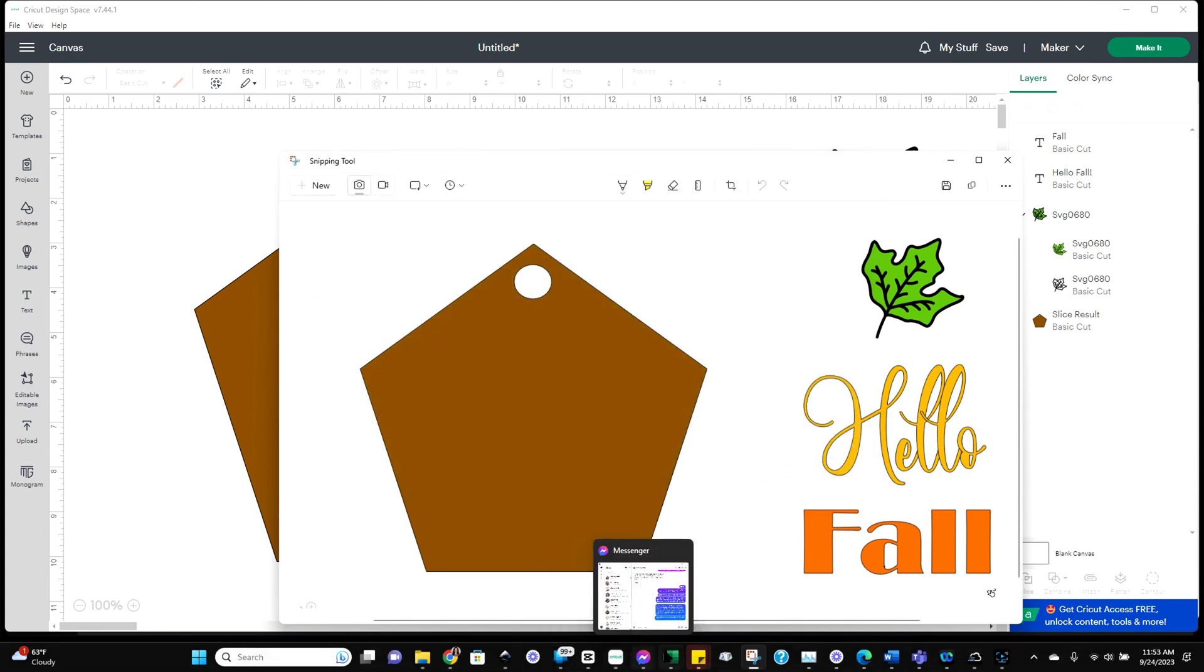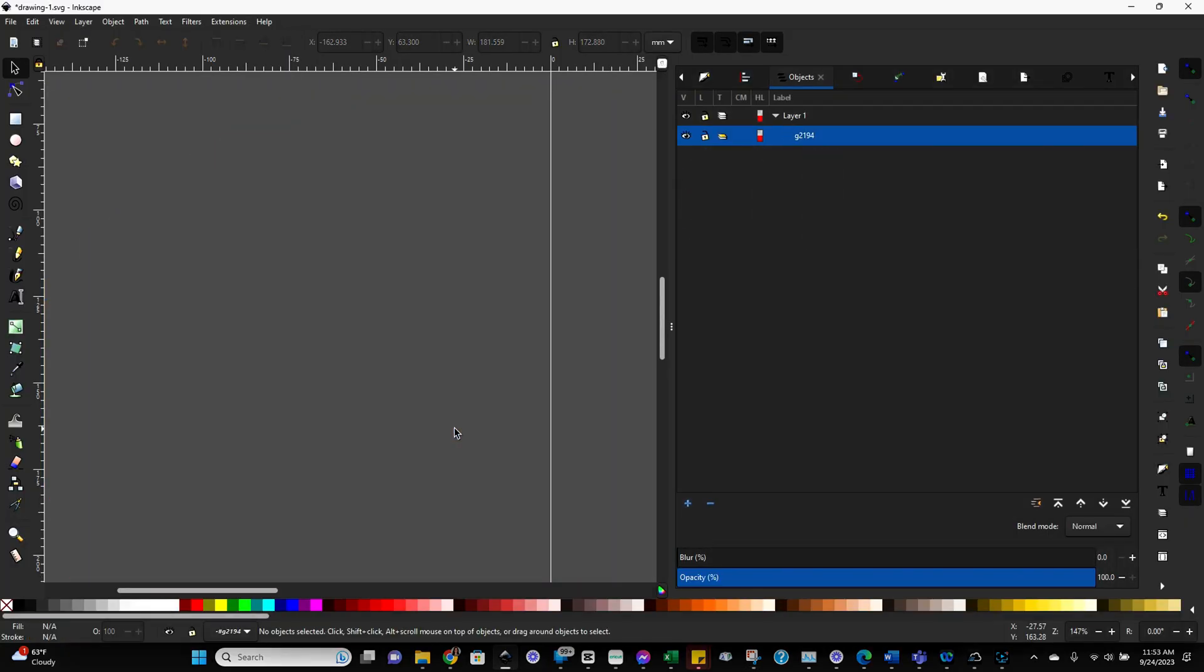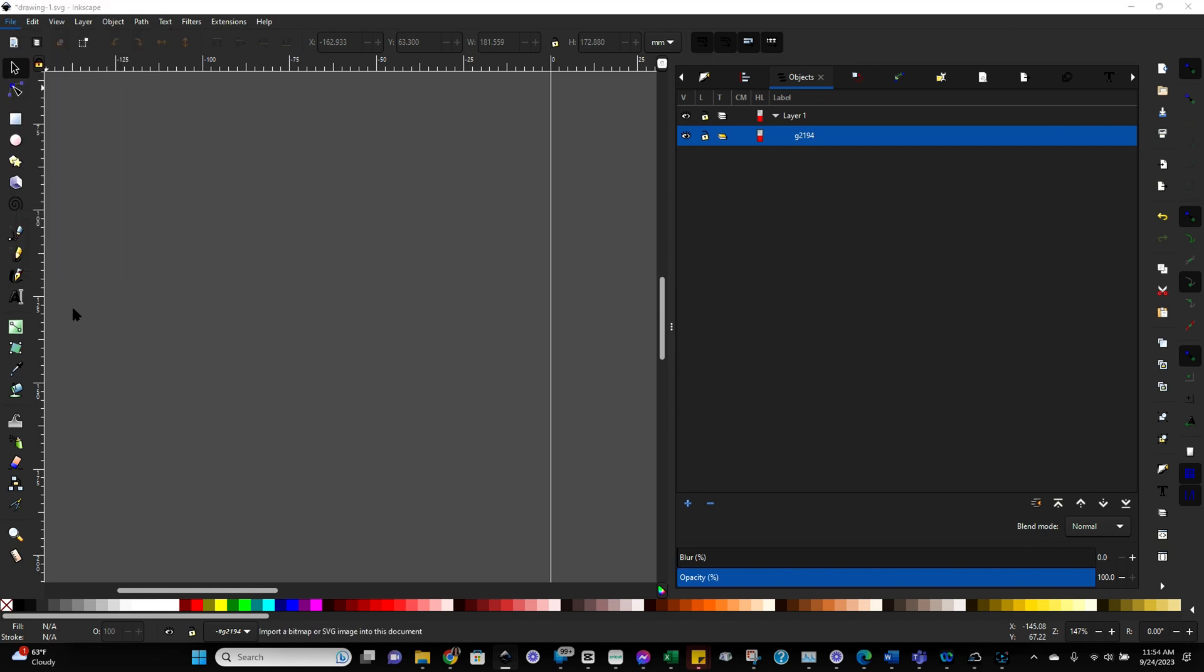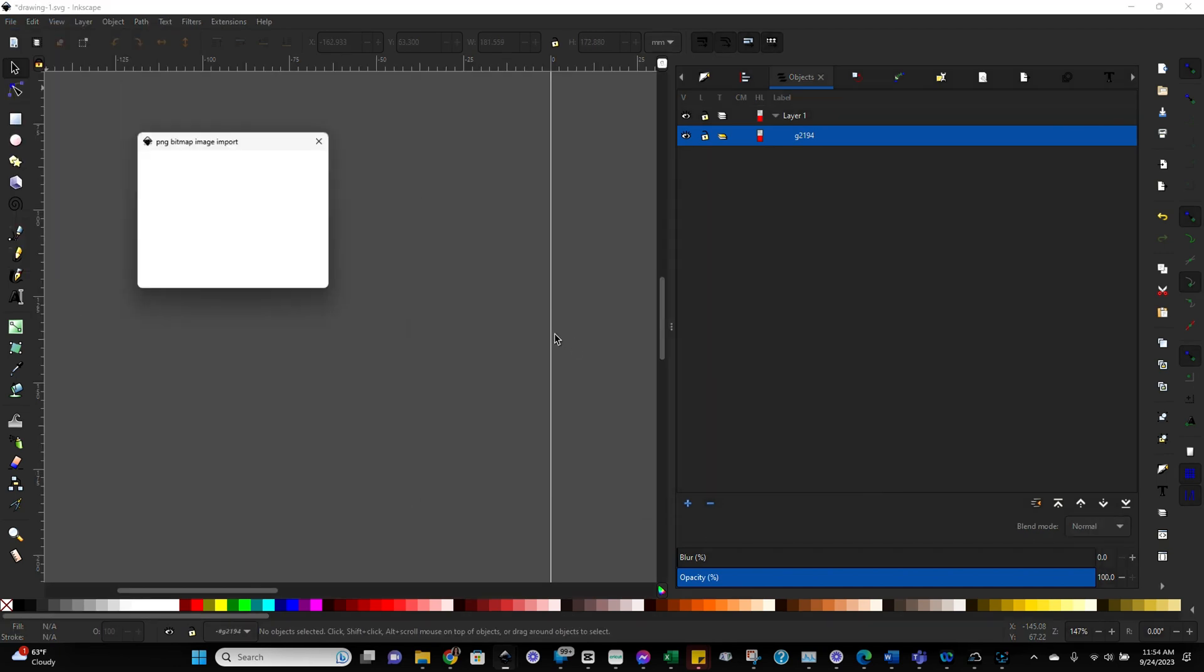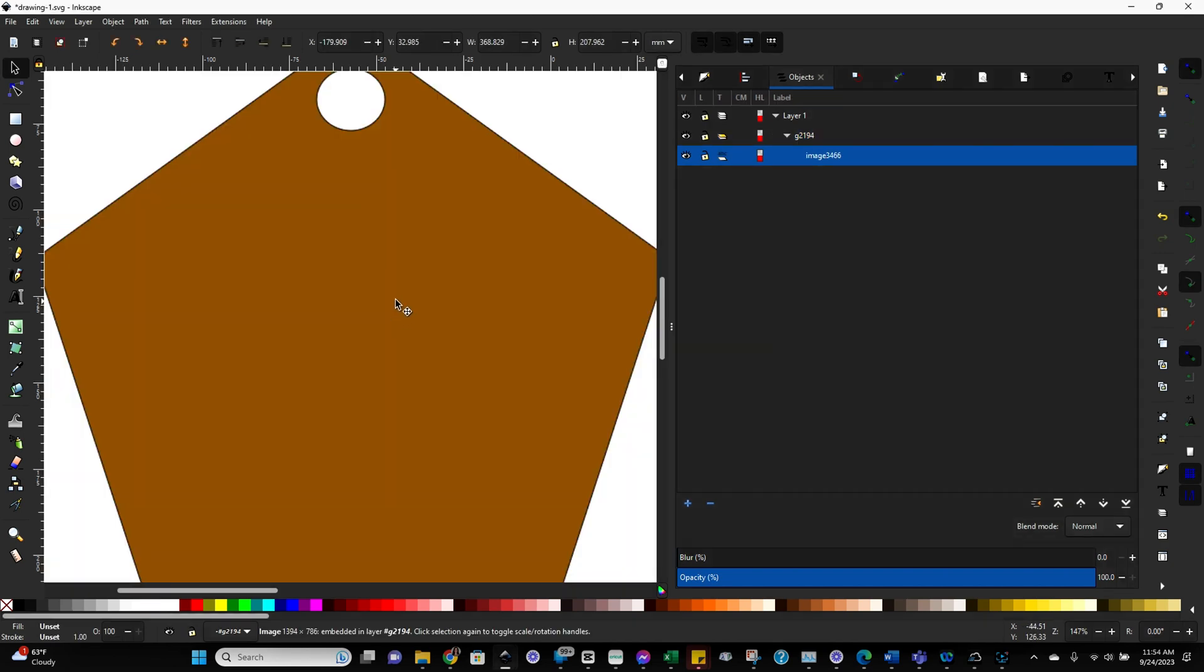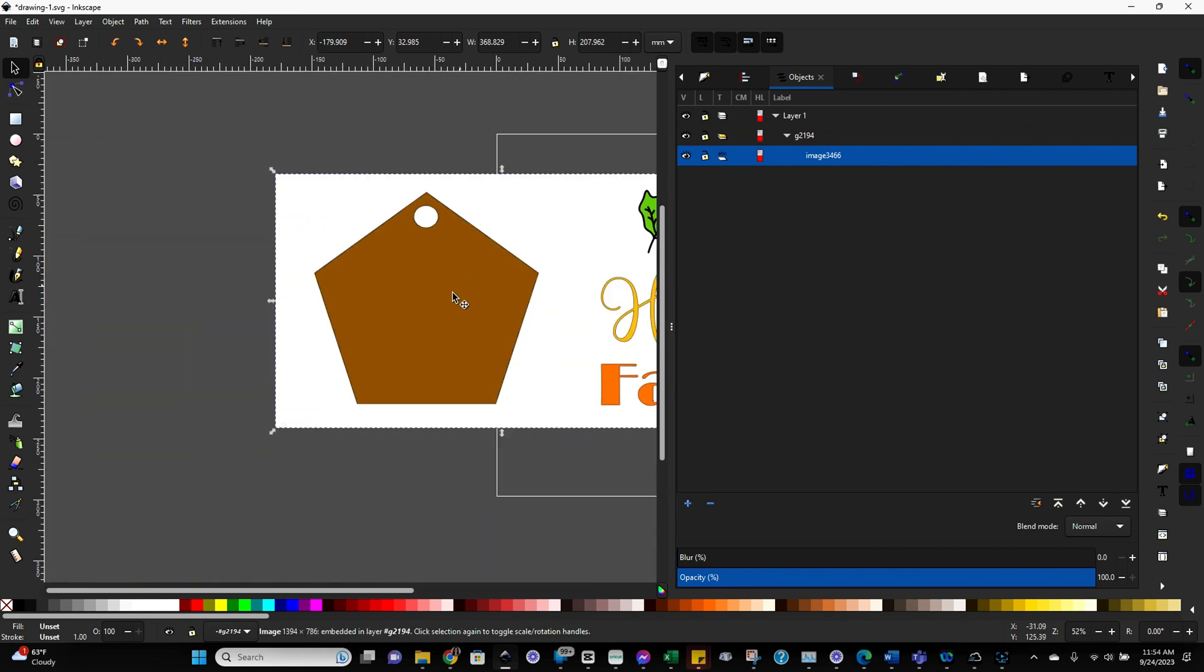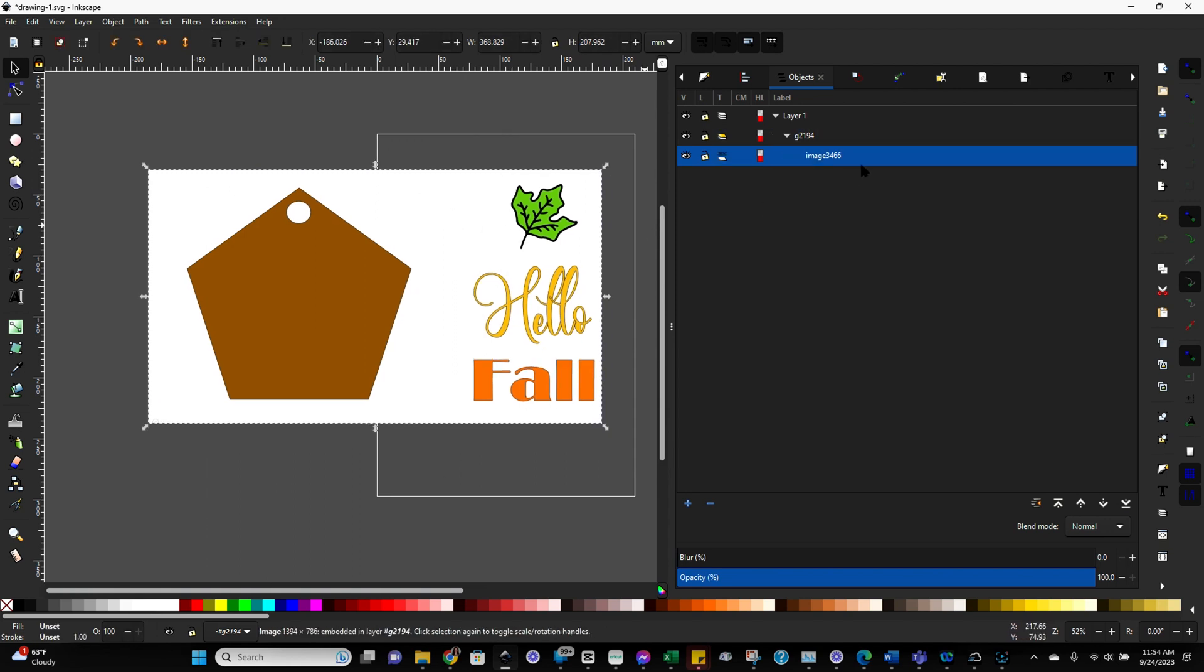Now it's time to go into Inkscape and let me delete the previous version I have on here. Now go to file import and select the file we just did a screenshot of. Click on OK. Now it comes in really, really big. So let me zoom out a little bit. Now you can see we've got our entire file in here. This is not yet in SVG. You can see on the right hand side in the objects tab, it calls it an image.